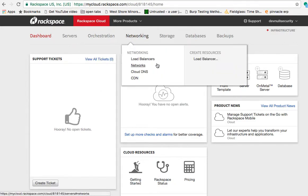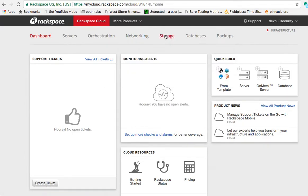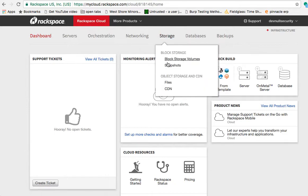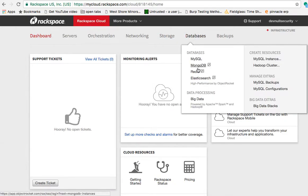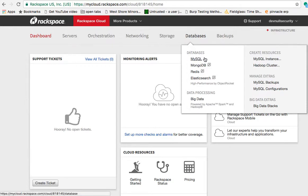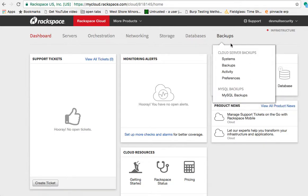Networking - do load balancers, create some private networks, DNS and CDN. Storage - different types of storage options available. Databases - support MySQL, MongoDB, Redis, Elasticsearch. We'll look at that later on. And then backups, you can look at your backups.